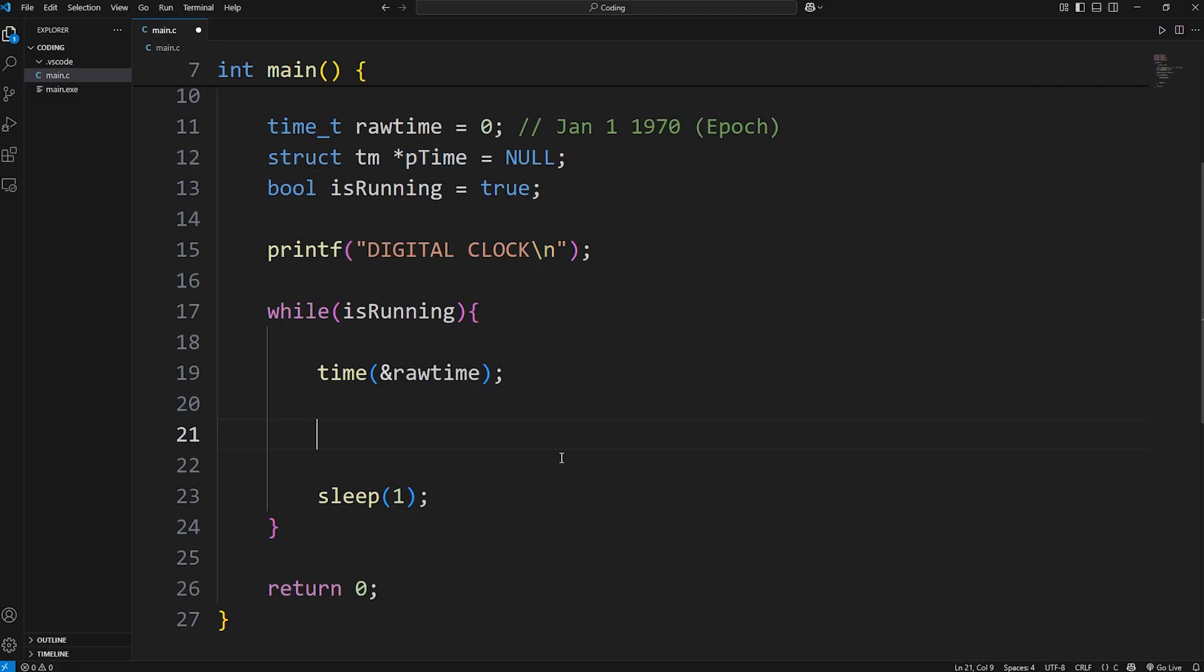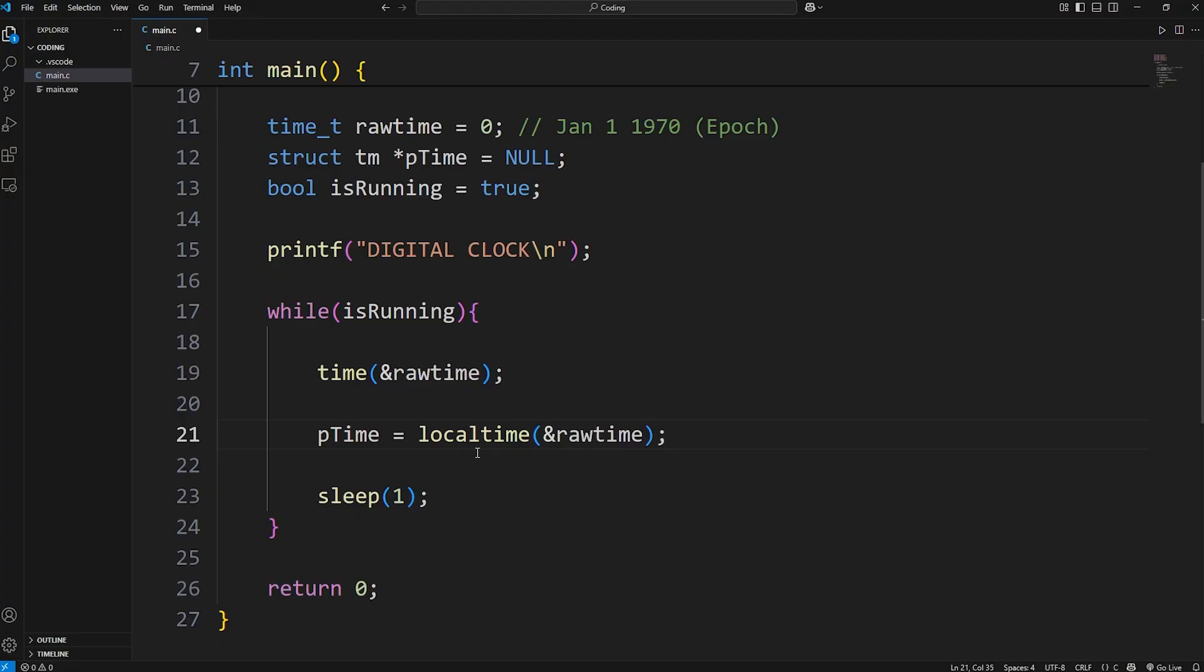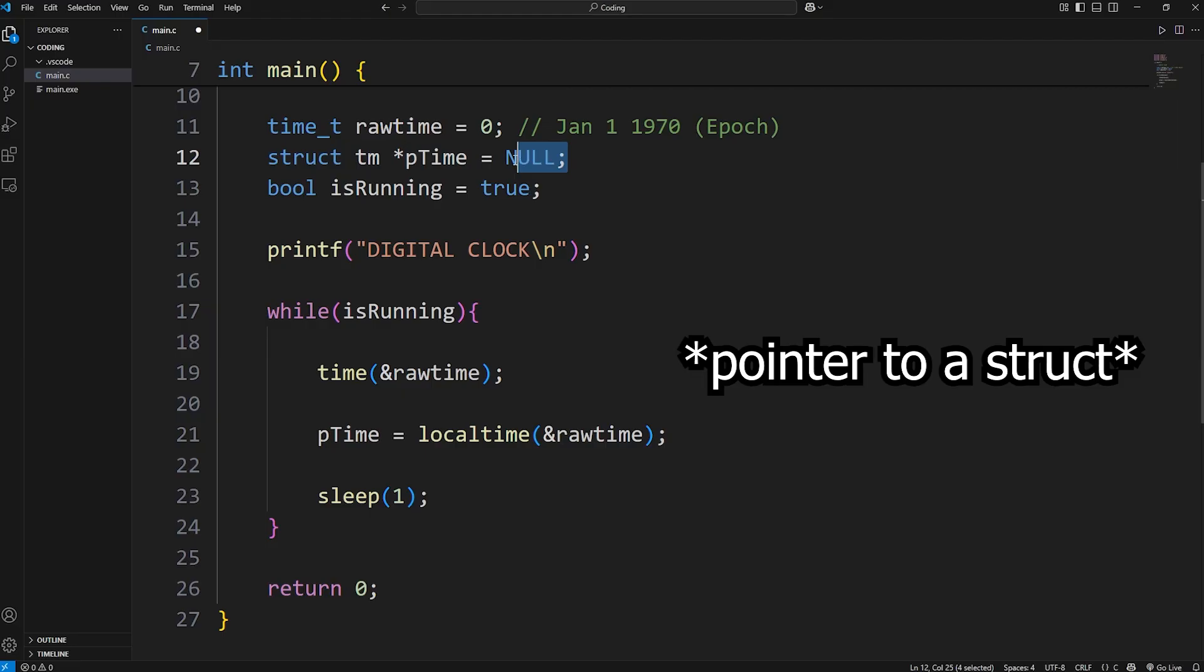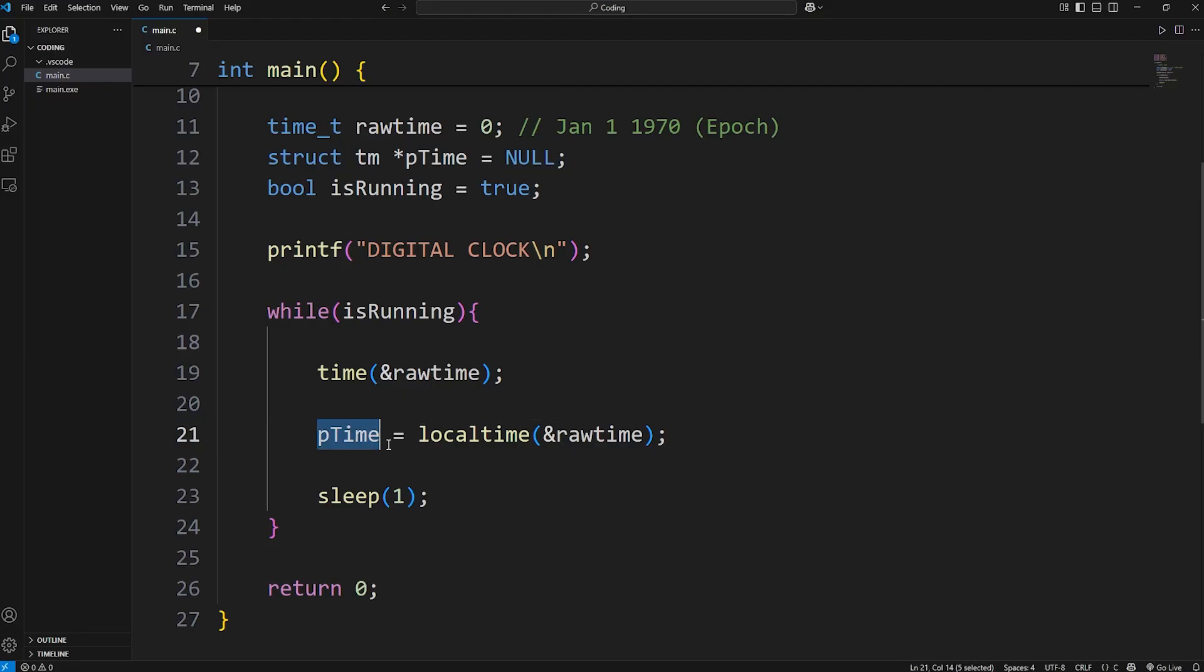We will assign our pointer of ptime equals call the localtime function, and then pass in the address of our rawtime variable. Pass in the address of our rawtime variable. This function is going to return a pointer. It's going to return a pointer to a time struct that contains those fields of hours, minutes, and seconds. We're finally assigning this struct, because originally it was null. Our pointer of time should point to a time struct, and it contains the current time. Now we just need to print it. Here's how.